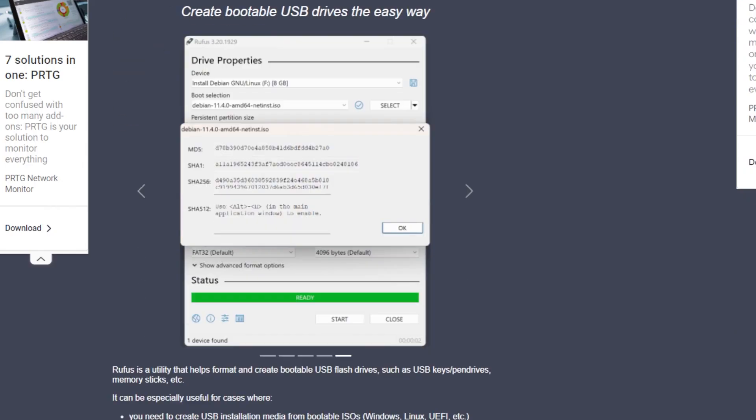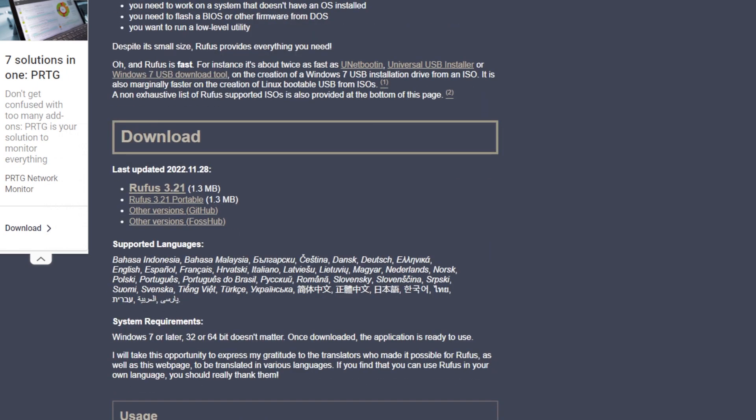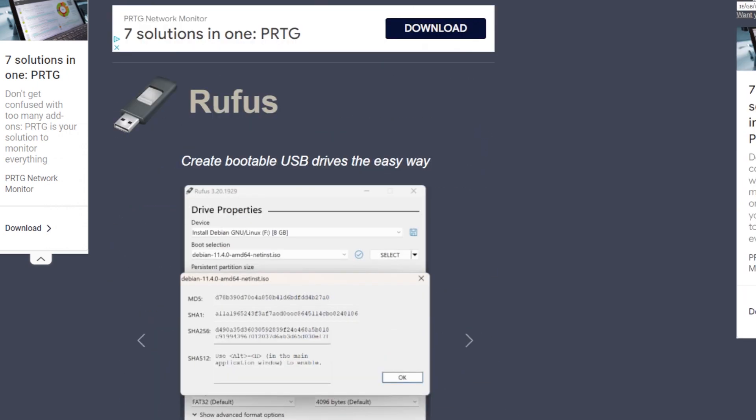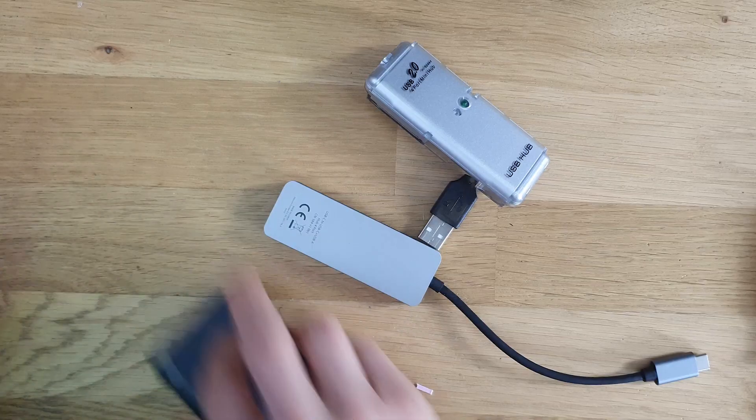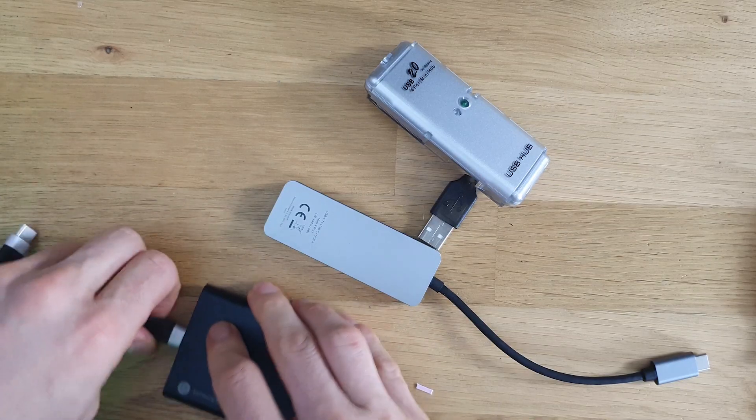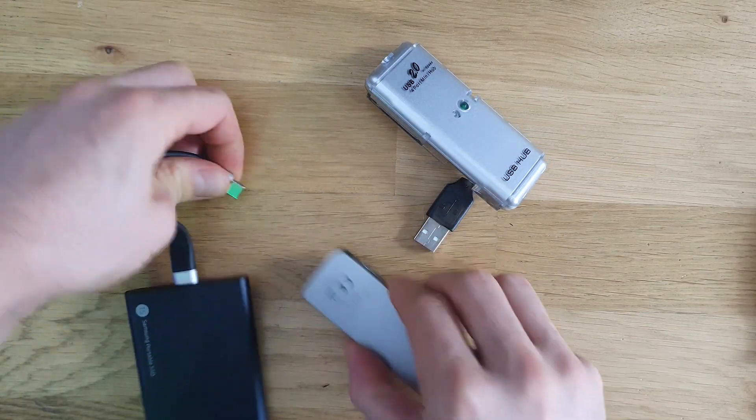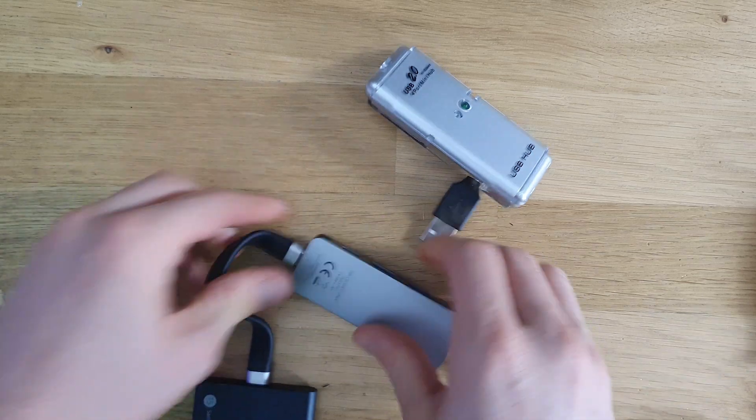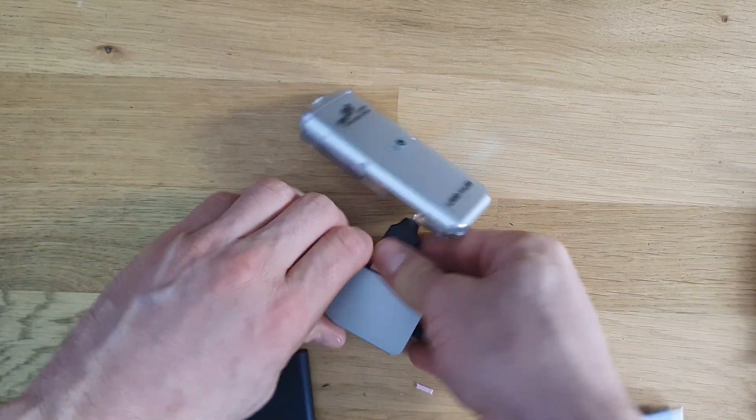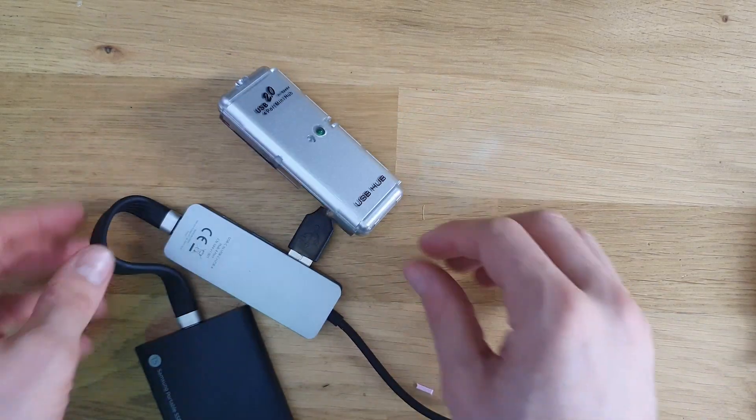Then you can use Rufus and create a bootable disk. So I'll first assemble the SSD with the adapter and the switch for port.